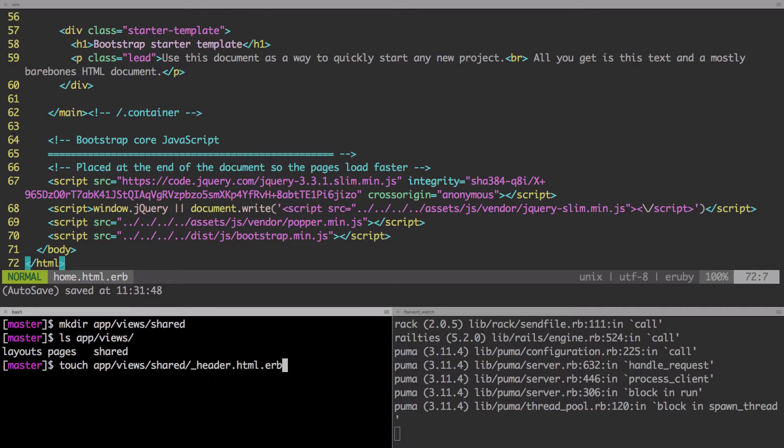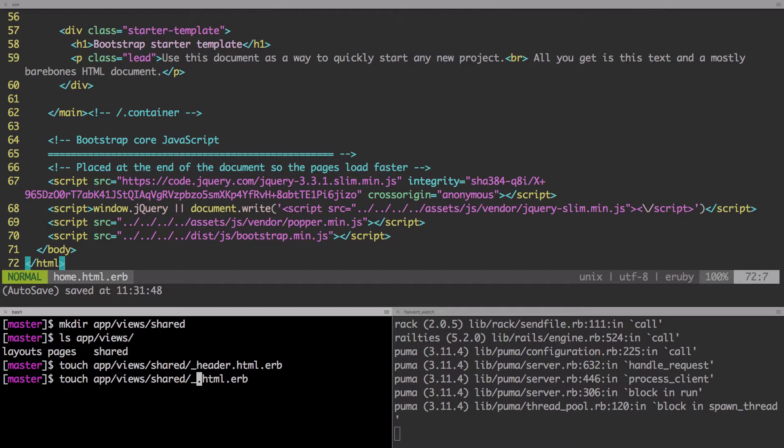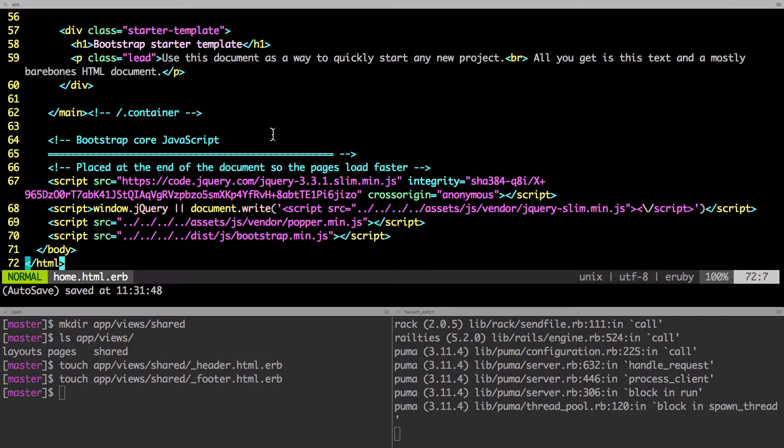And we type in header dot HTML dot ERB. Okay. Remember, I said two, that was the first one header. The next one is the footer. Then we type in footer, footer dot HTML dot ERB. Okay. There we go. So we have those two.